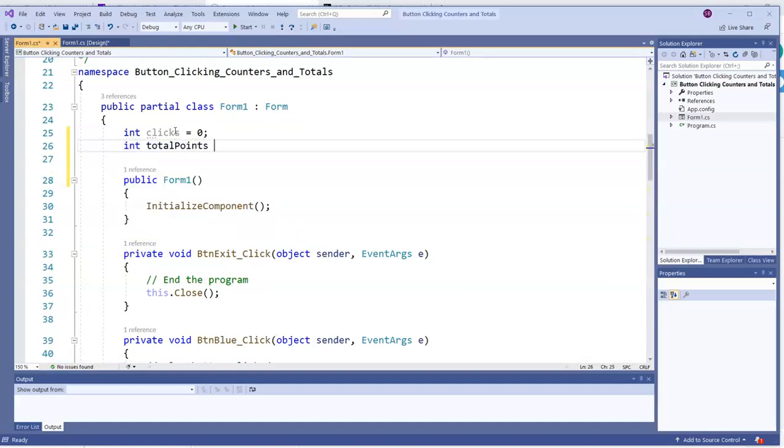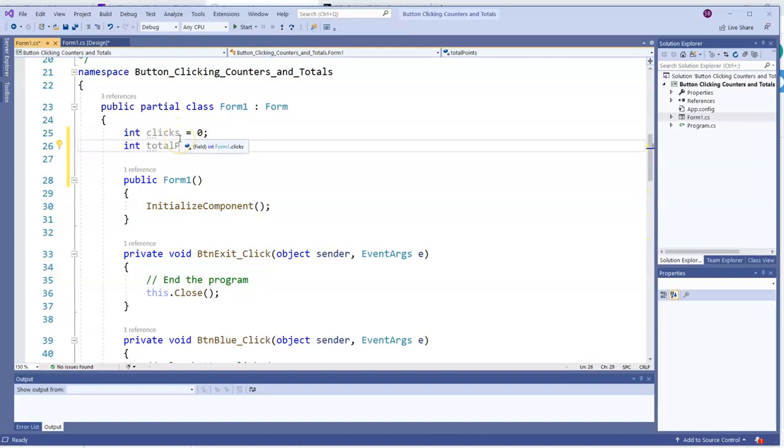I'm also going to have a variable called total points. And I will also declare it here because all the button click events, and as we'll discover later, the button that's going to clear the form or reset it has to be able to access this variable. It needs to be able to both see the variable and change the variable. So we're declaring them here. We do that with any variable that needs to be seen by more than one method. If a variable only needs to be seen by one button click or one other method, then we declare it there.